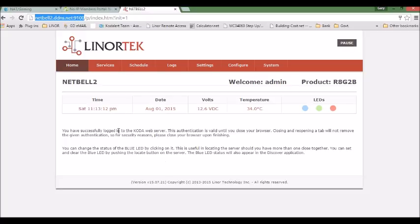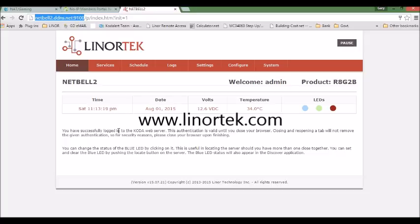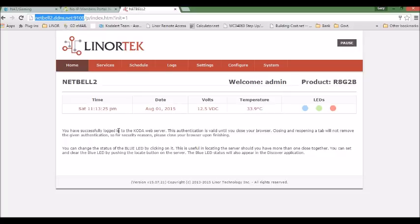If you have any questions, you can contact us through our website at www.linortek.com or you can email us at marketing at linortek.com. Thank you. Bye bye.